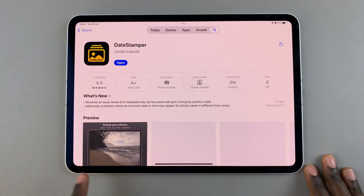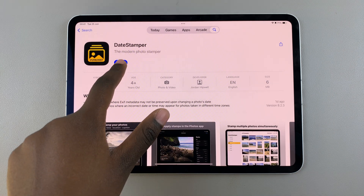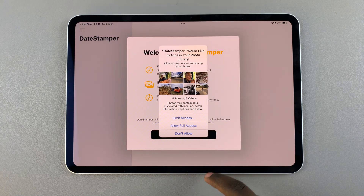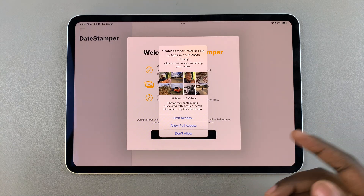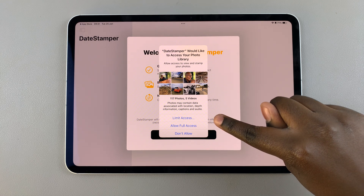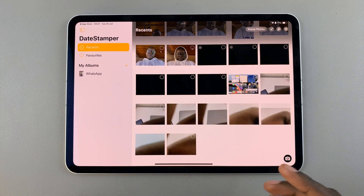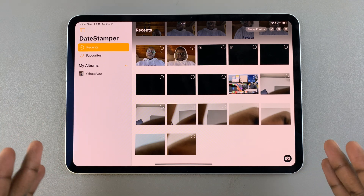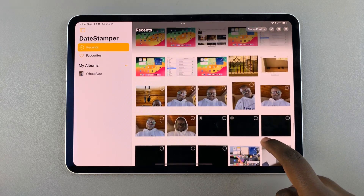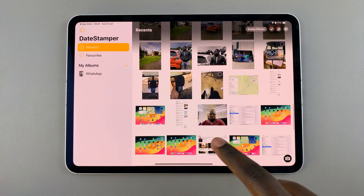Simply install your third-party app, then once it's been installed, you can launch it. Once you've launched, you may need to give some access to your gallery and to your camera app. You can choose to limit access or allow full access. If you're using DateStamper, it will automatically open your gallery. The next step is to simply select the photo or photos you want to add a stamp to.